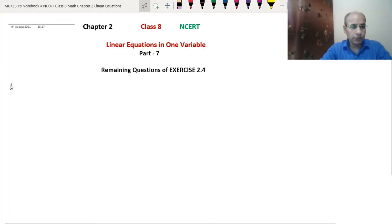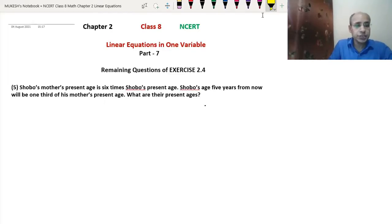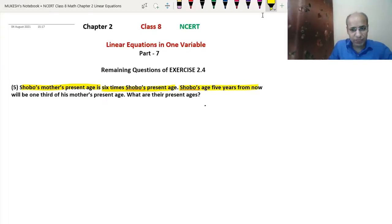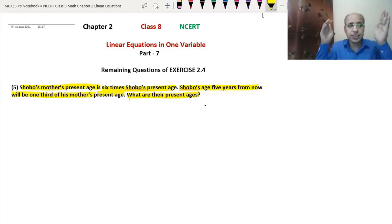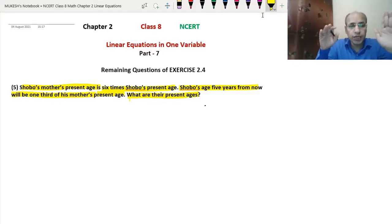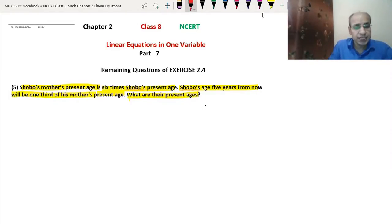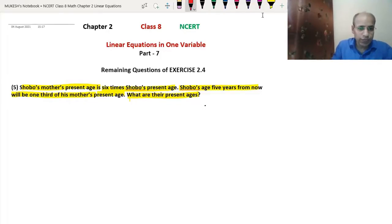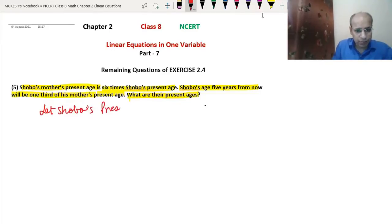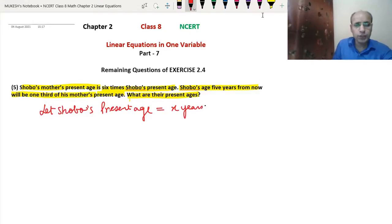Question 5 is related to age. The Shobo's mother's present age is 6 times Shobo's present age, and Shobo's age 5 years from now will be one-third of his mother's present age. What are their present ages? It is better to read the question 2-3 times to understand what is being asked. We can assume Shobo's present age to be X years.